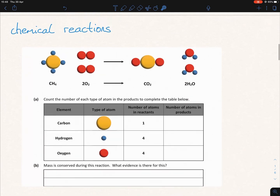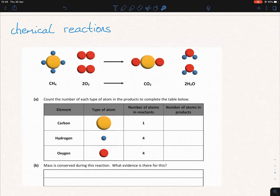This came up in the state exam. Students were asked to count the number of each type of atom in the products to complete the table. They're told the elements — carbon, hydrogen, and oxygen — and what they correspond to. They're also told the number of atoms in the reactants: one, four, and four. And now they're asked for the number of atoms in the products.